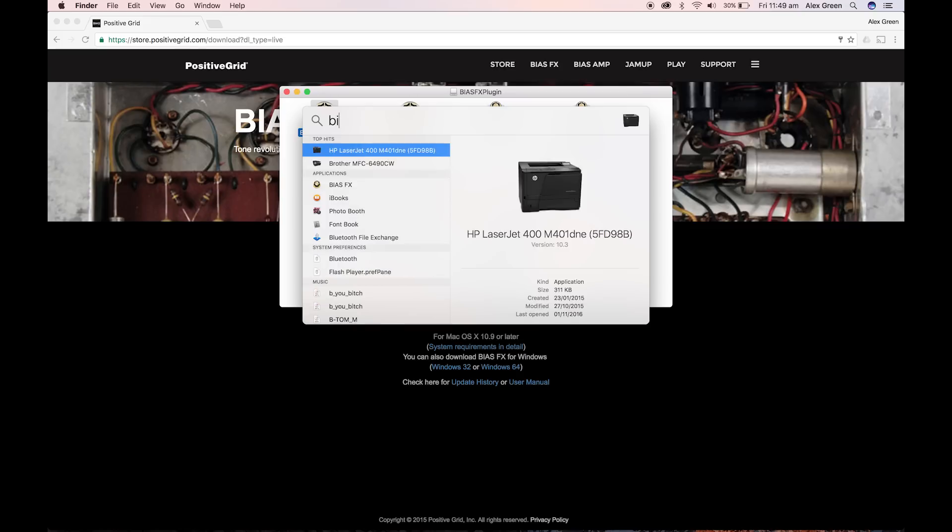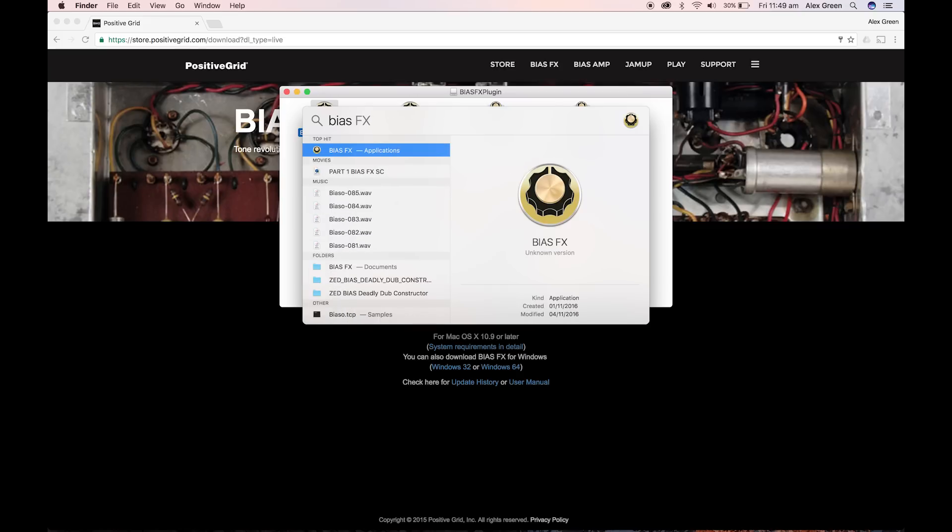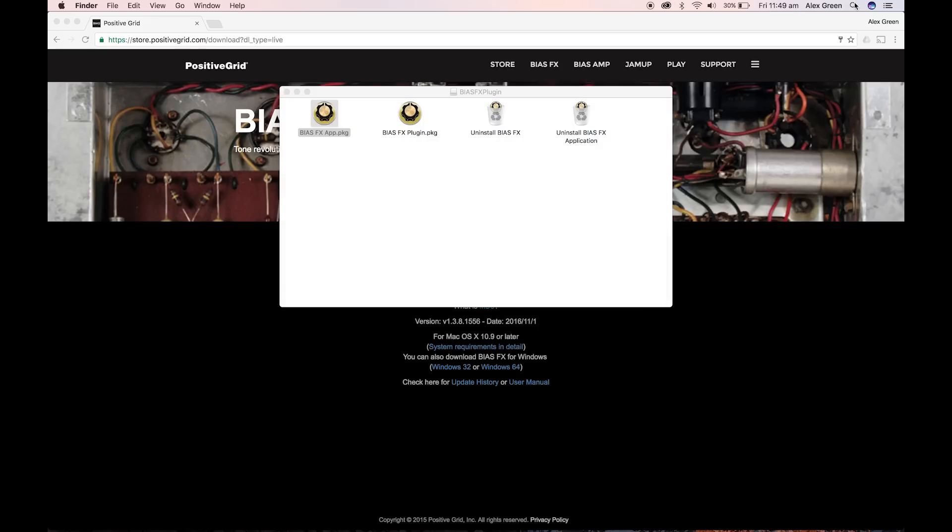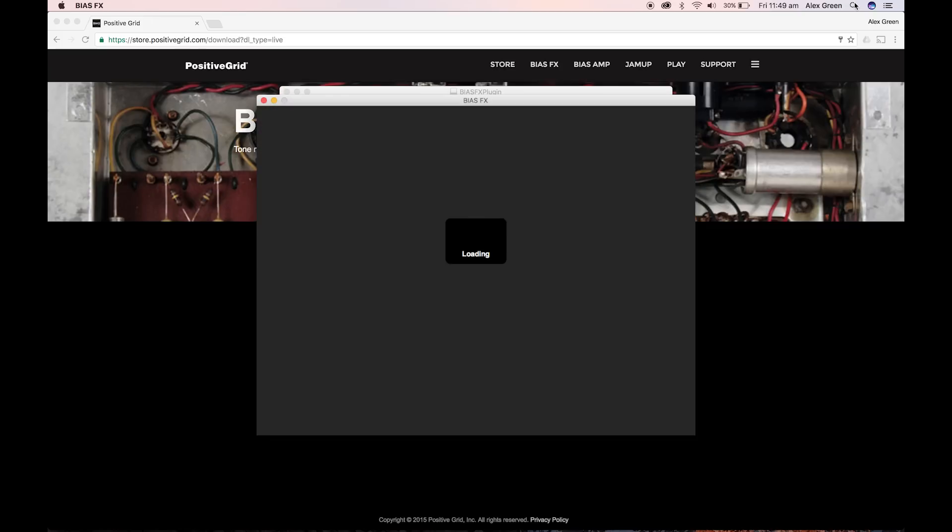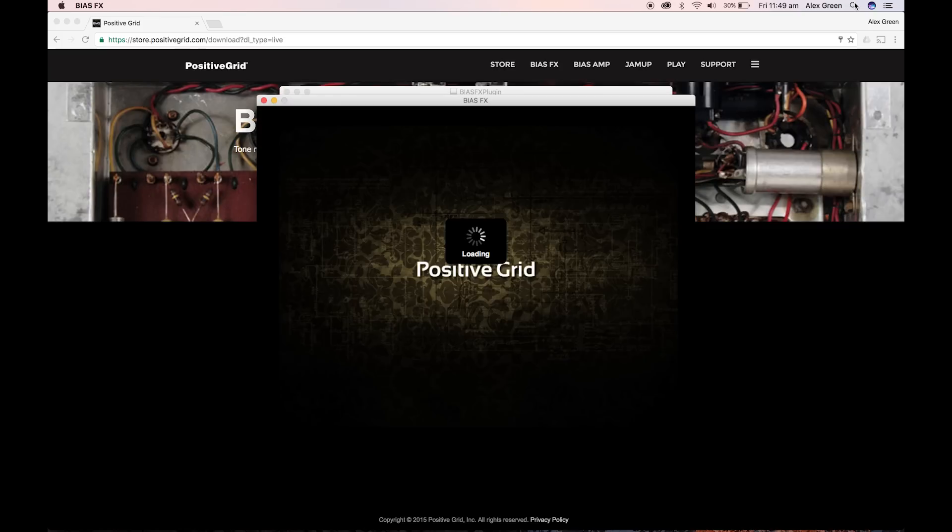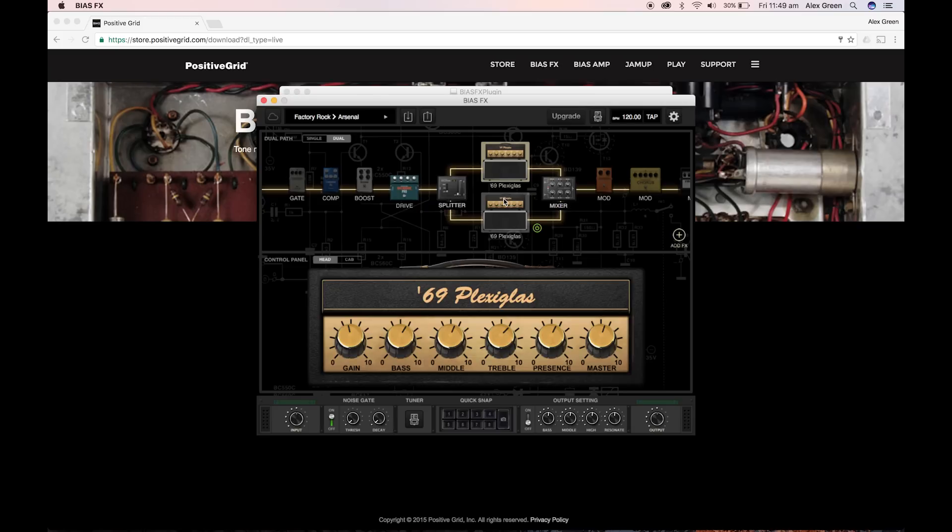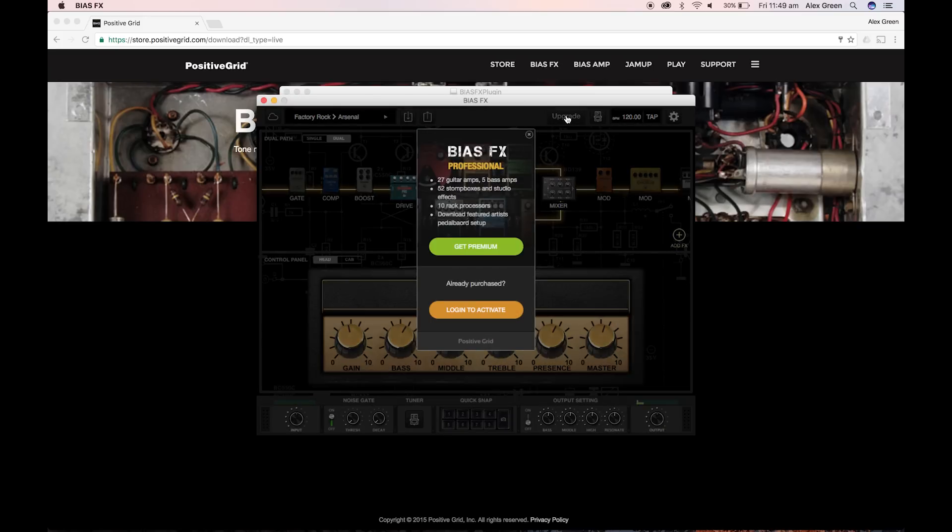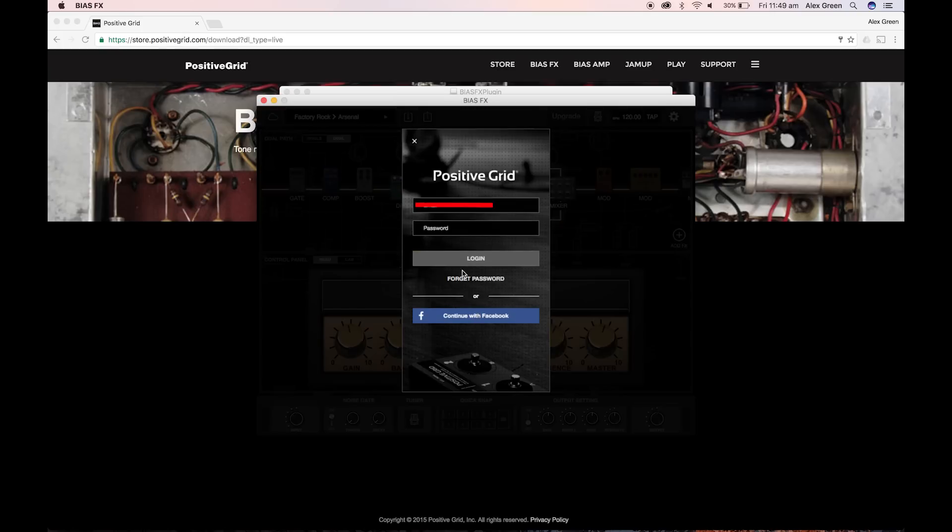You can now search in your applications for the desktop application and open and run it. Now you need to activate the plugin. Go to the upgrade button. Log into your account you've just made and this will activate the BiasFX desktop app.